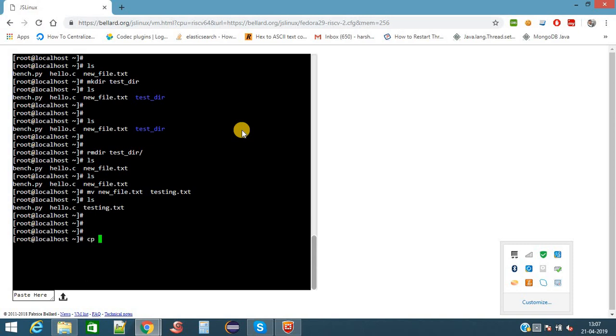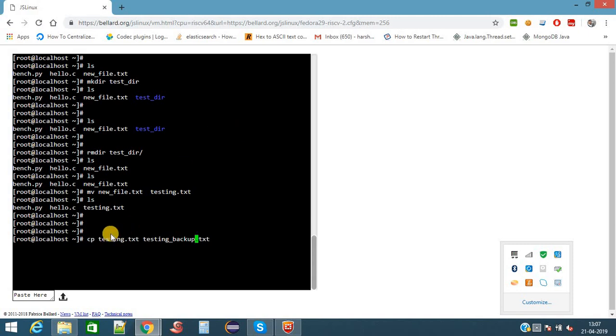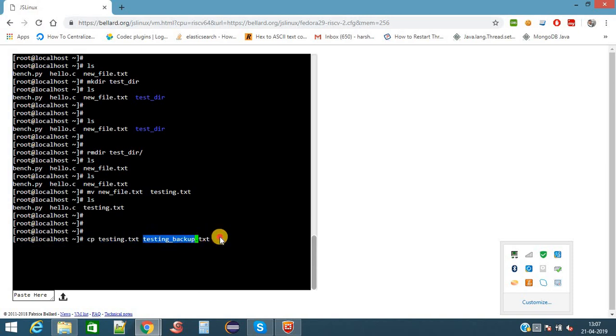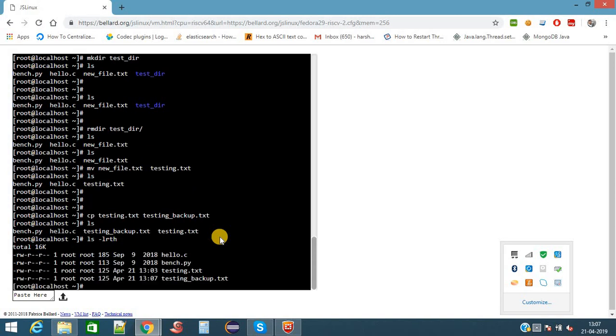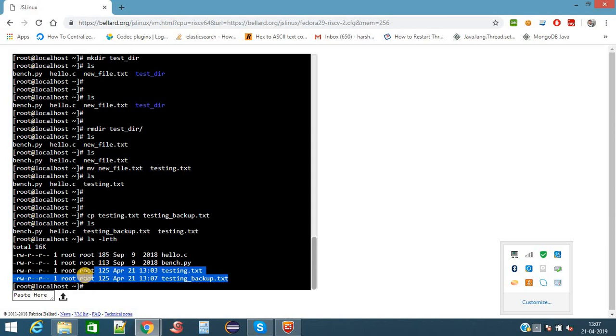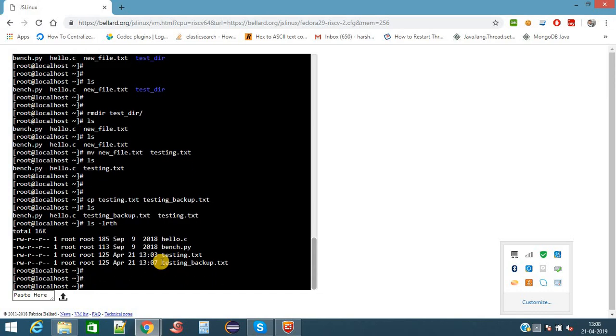I want to copy this file. I want to change the content of testing.txt file, but I need a backup of it. So I need to create a copy of the testing.txt file. This file testing.txt will be copied as testing_backup using the command cp. This is the source file and this is the destination file. Now one new file is created which is testing_backup. Both files are having the same size. Here it is 125 bytes for both files.